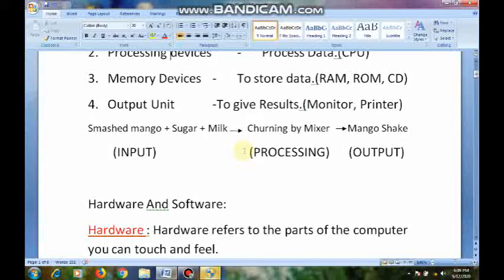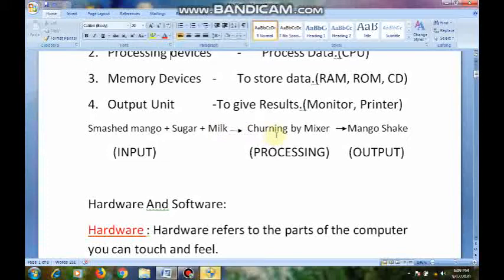For example, I want to make a mango milkshake. I will take a mixing jar and what I will give as input: smashed mango, sugar, and milk — I will add these in the mixer. These three are the input. Then I will switch on the mixie. What the mixie will do — it will churn and mix all the things. That is called processing. Then at last what will come out? Mango milkshake — that is the output.